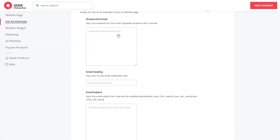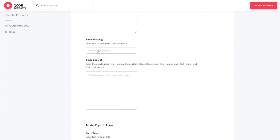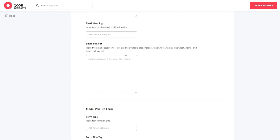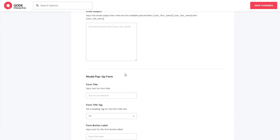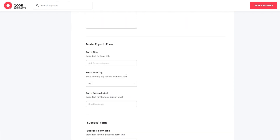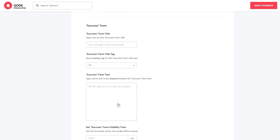This field accepts the recipient's email address – if you add multiple ones, make sure to separate them with a comma. Then we can change the email heading – the default is New Estimate Request. Besides that, we can change the email subject, and there are a couple of preset placeholders you can use here. We also have a couple of popups that go with the form. The first is the modal popup form that users get when they click the button to send the Ask for Estimate form – it's like an 'are you sure you want to do this?' form. For it, we have options to set the title, pick the tag, and choose a button text. The other popup is for a success notification to confirm that the message was sent successfully.